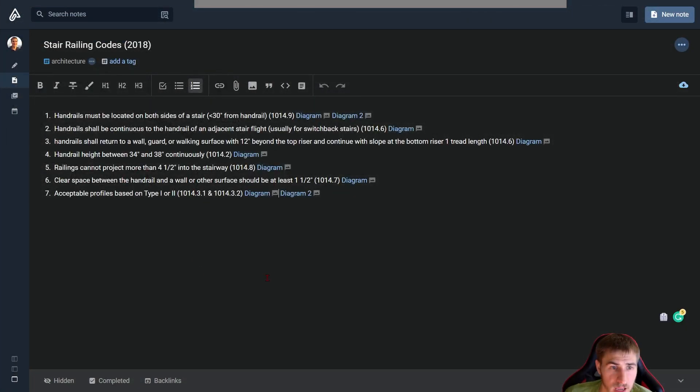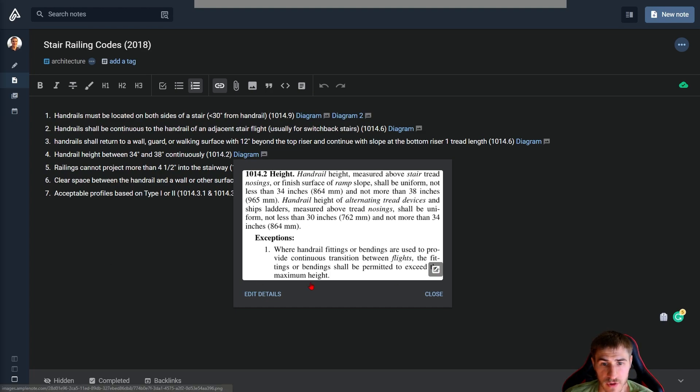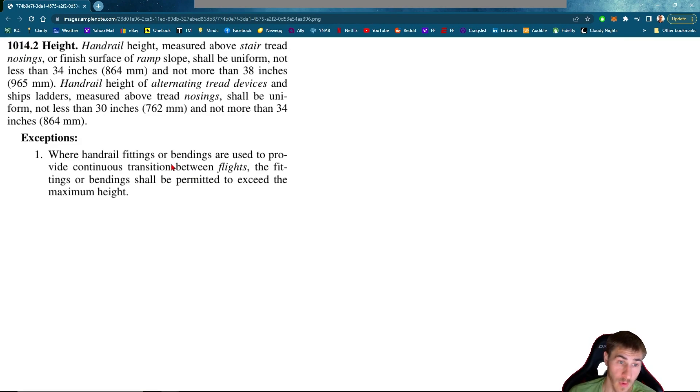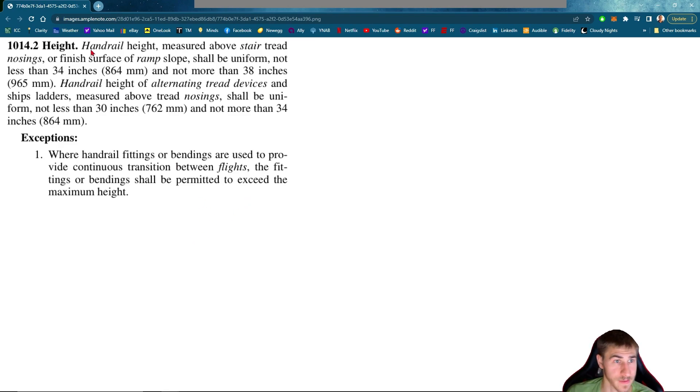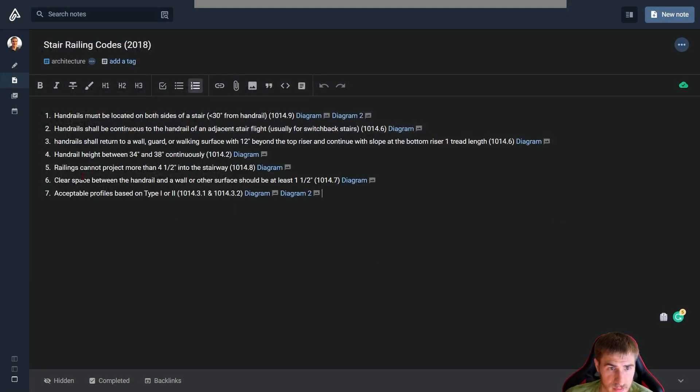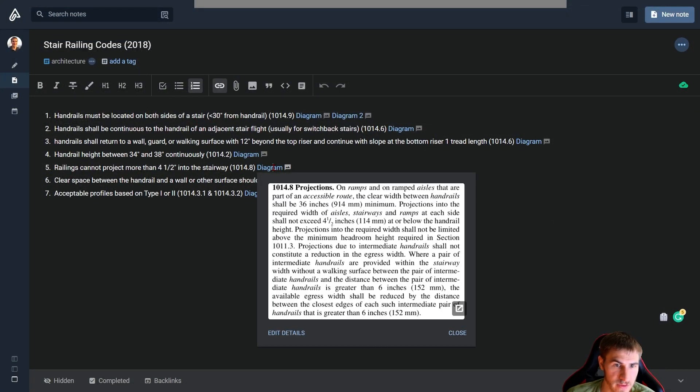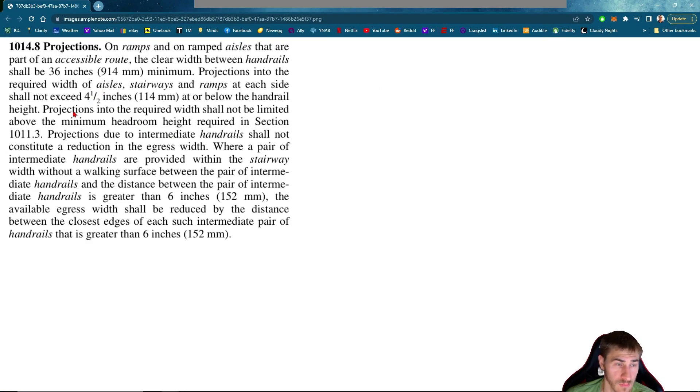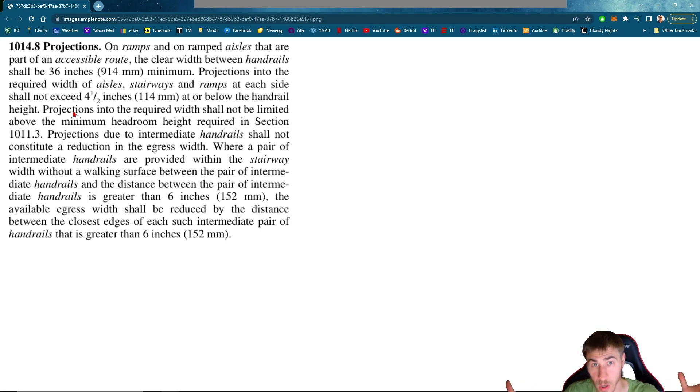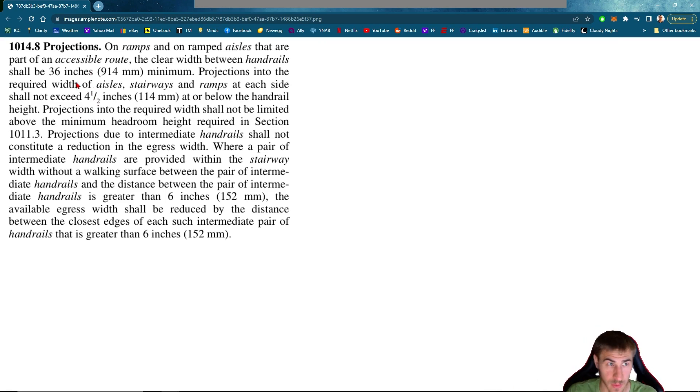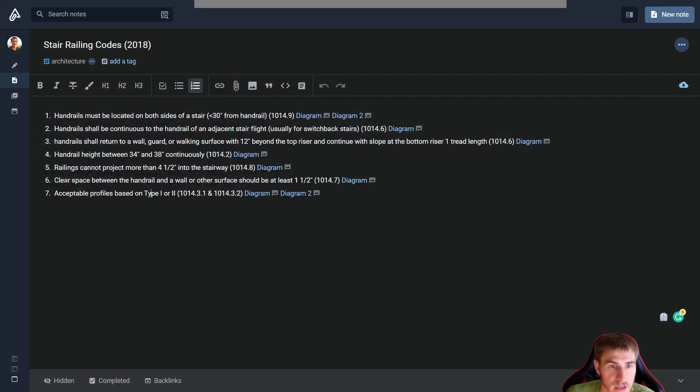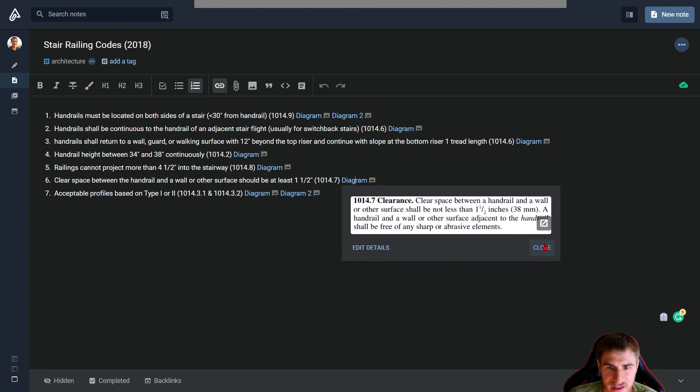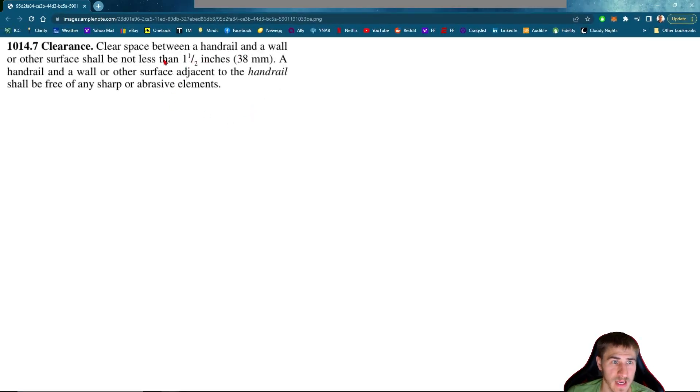Moving on down, obviously our handrail height is between 34 and 38 inches continuously. A lot of these you can find in ADA as well because you would need to compare to ADA. The handrail height between 34 and 38 inches continuously, that is very important. Rails cannot project more than four and a half inches. We've seen this before. It's a long section basically saying we cannot have handrails that extend more than four and a half inches into our stair width. If that's the case, we need to start increasing the width of our stair to account for that distance between handrails. Then here we go, the clear floor space between the handrail and the wall or other surface should be at least an inch and a half. This is a code section stating that not less than one and a half inches.